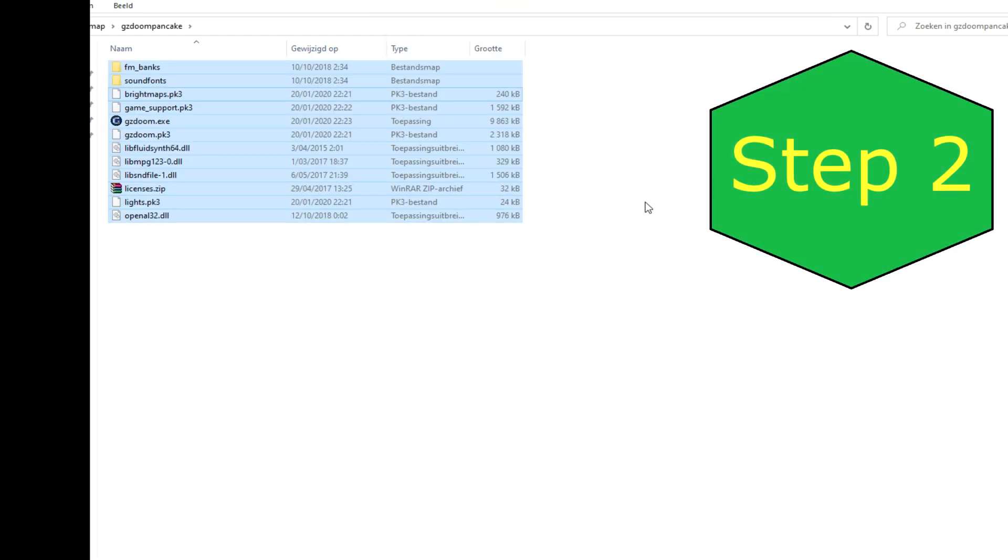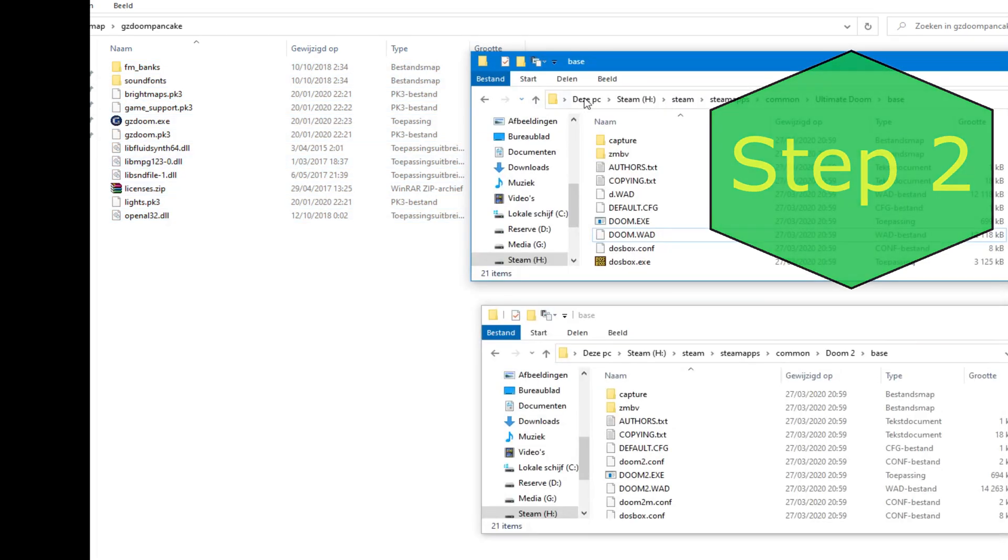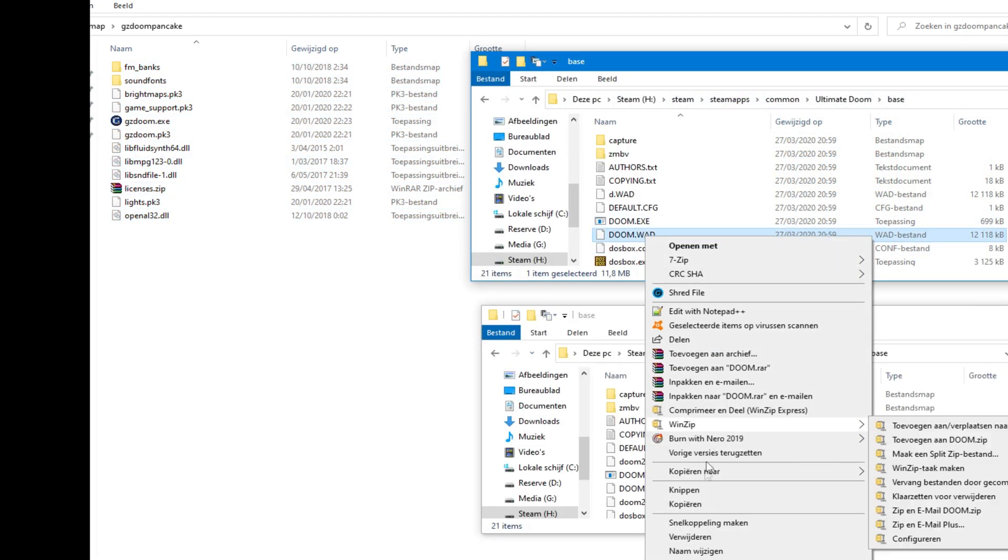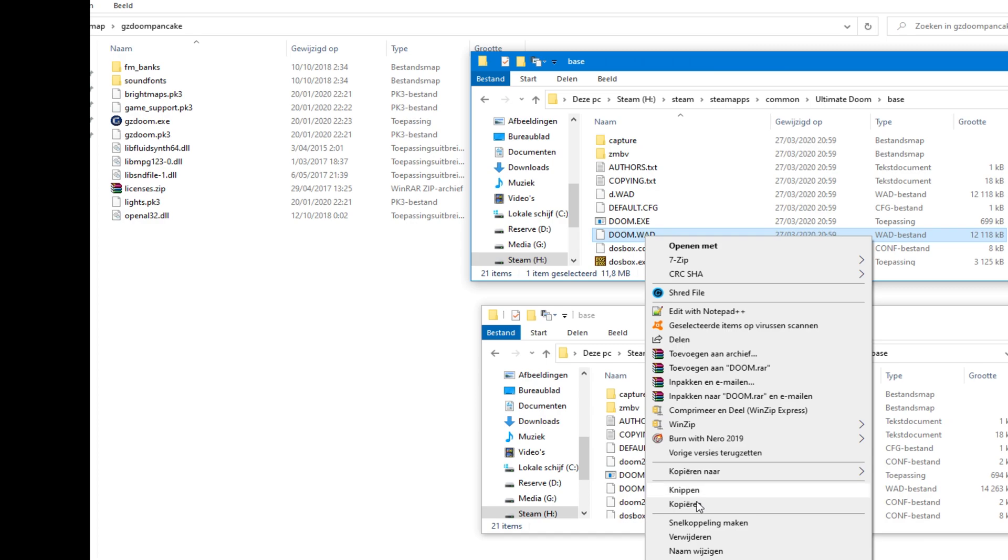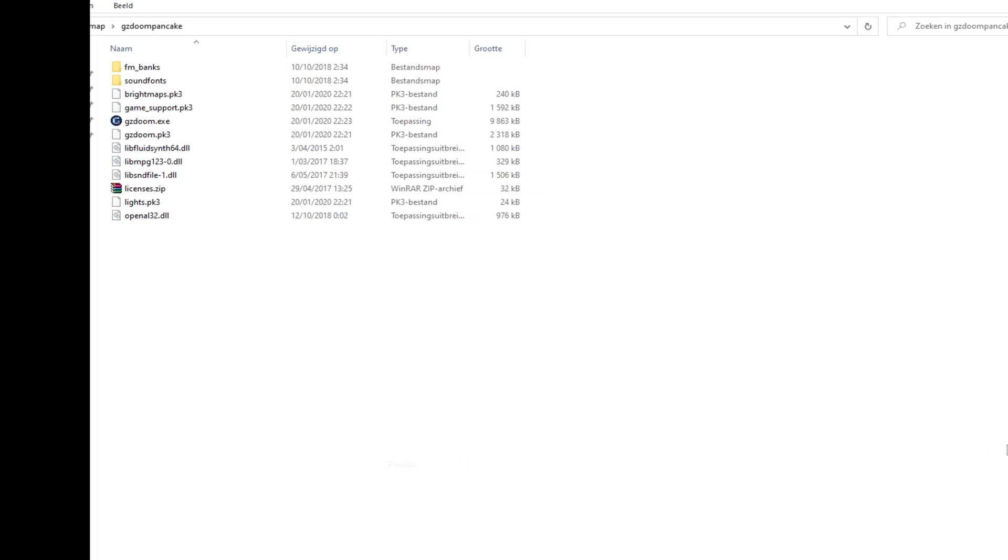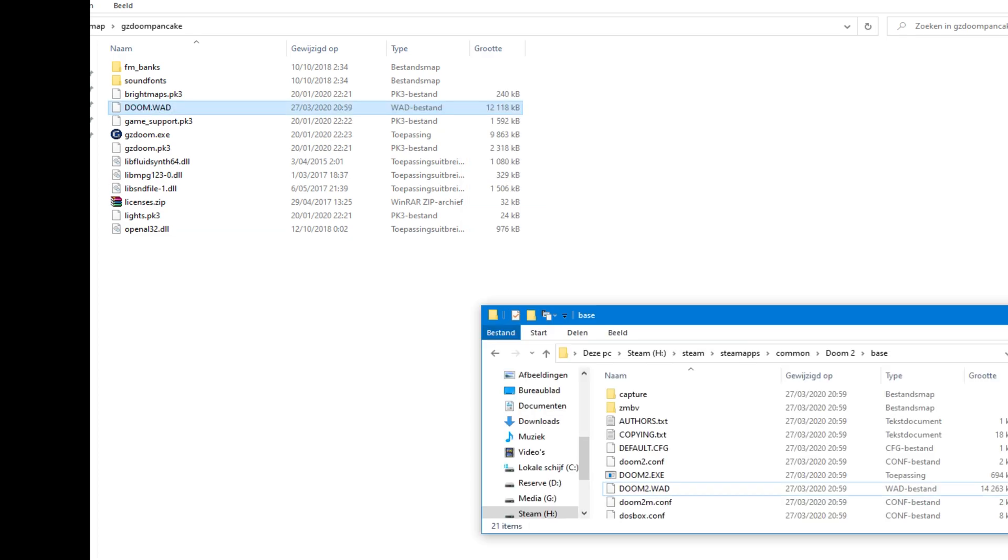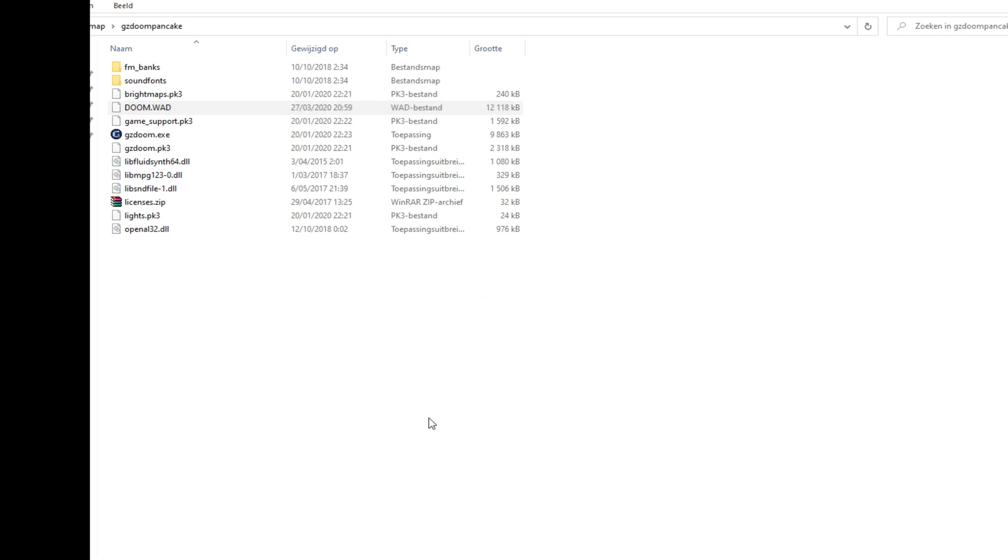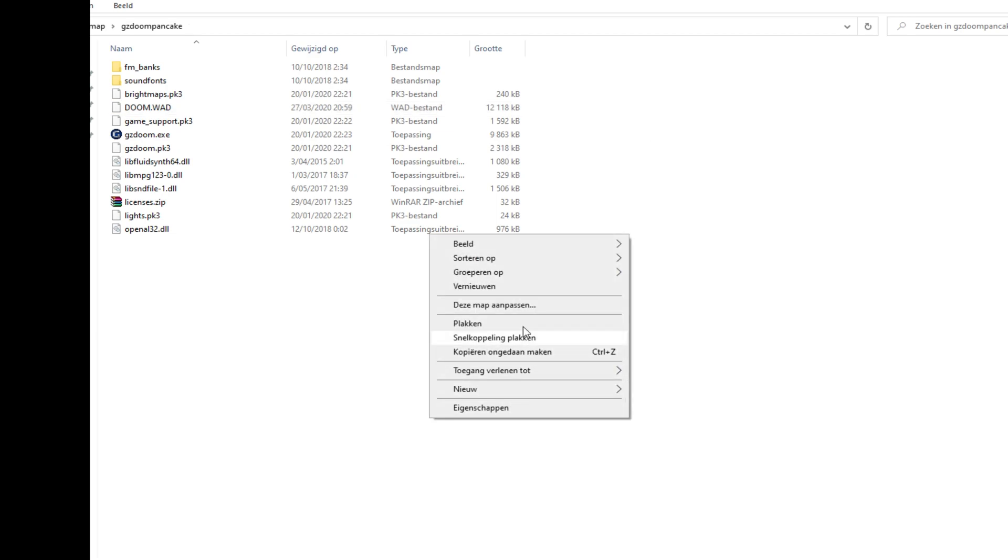Step 2. Go to the installation folders of Doom 1 and Doom 2 and copy the Doom.wad file and Doom2.wad file in the folder where you extracted GZDoom.